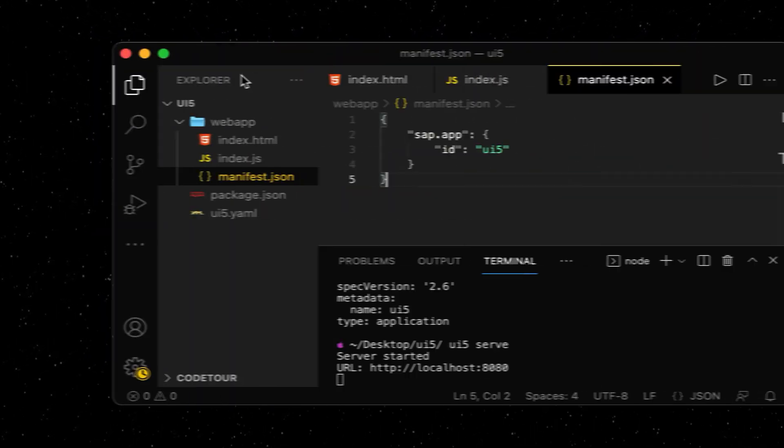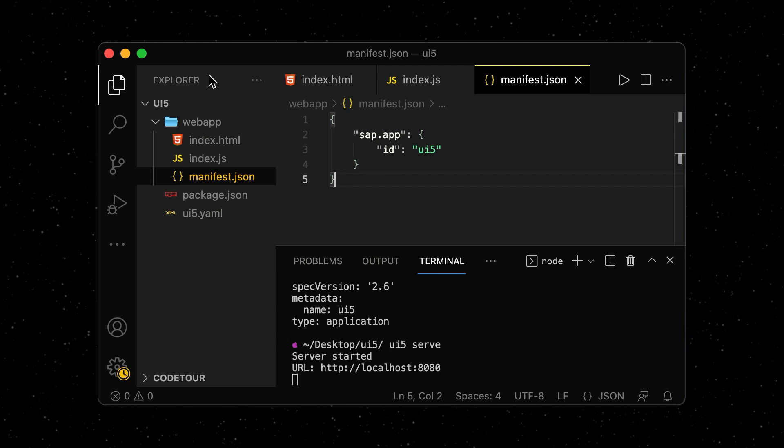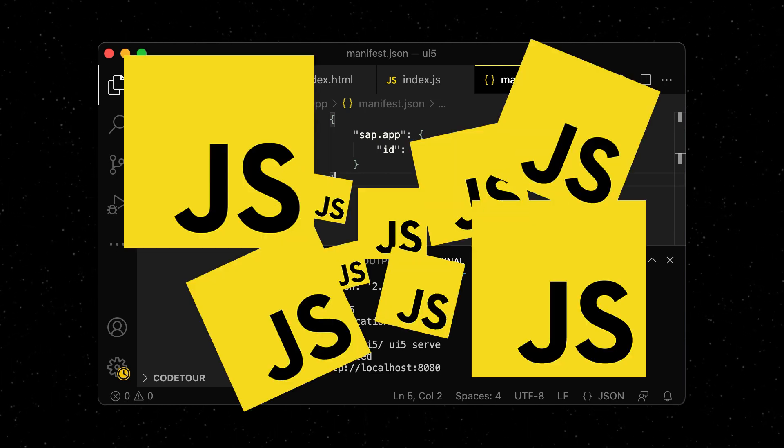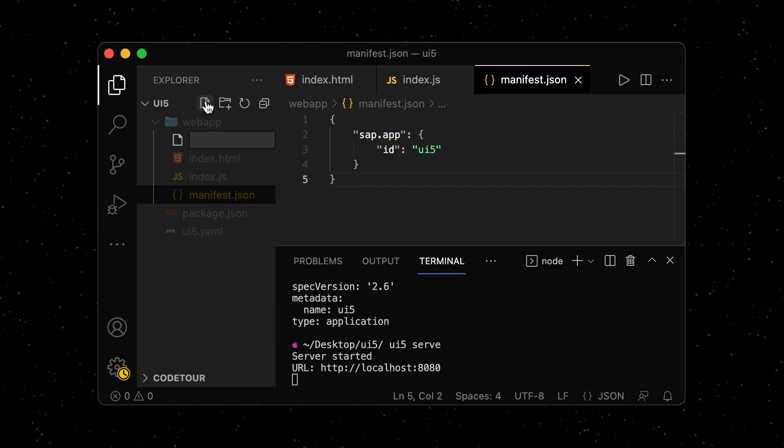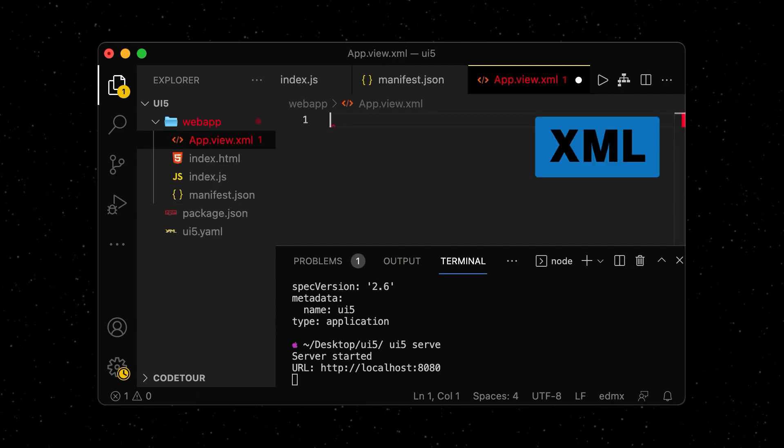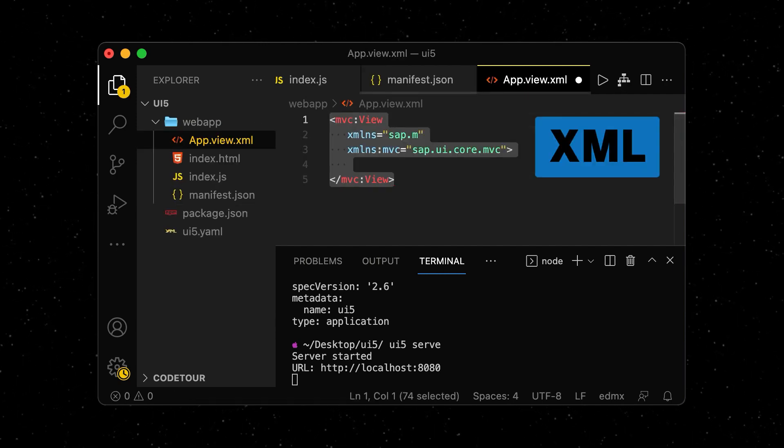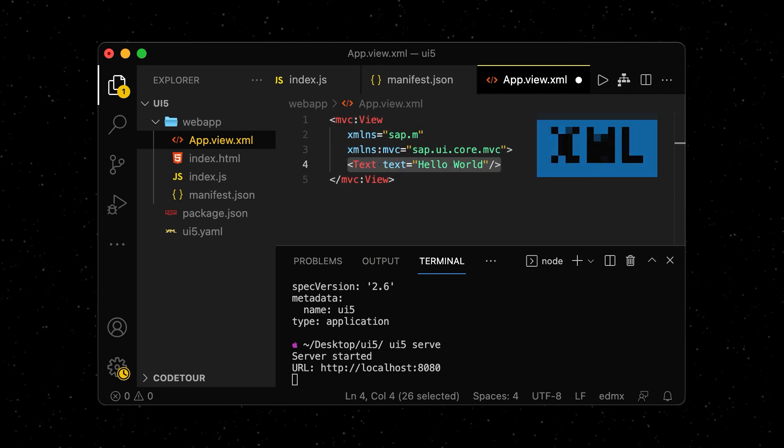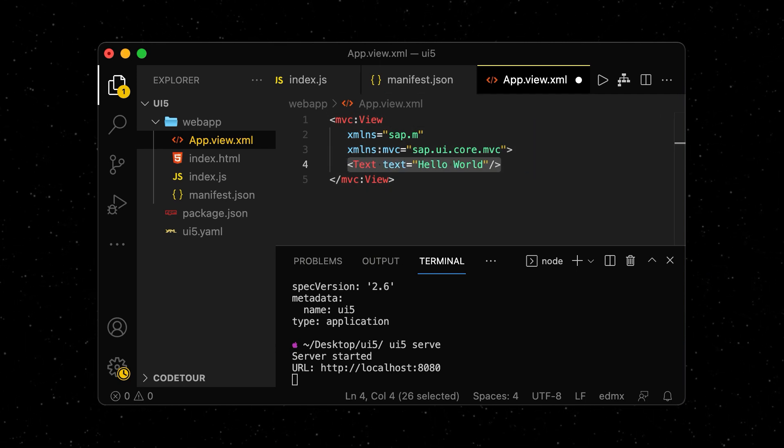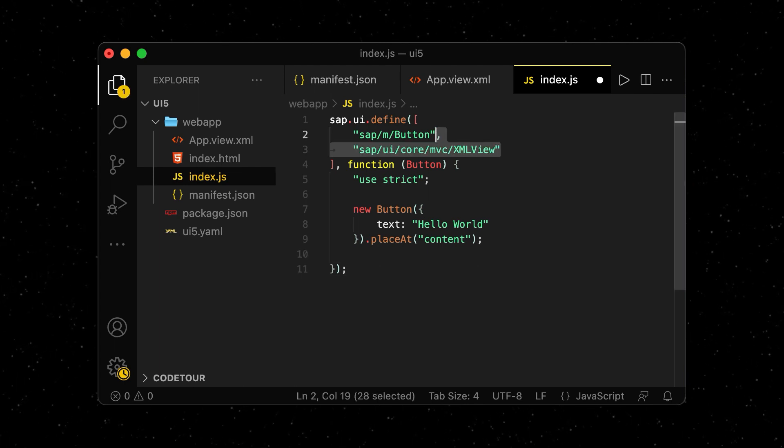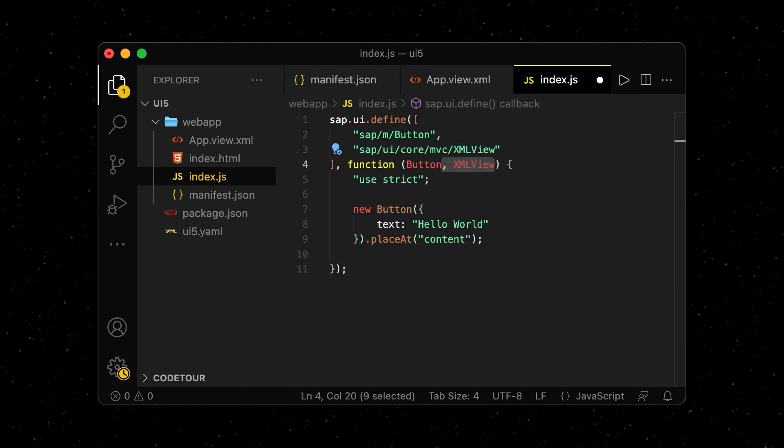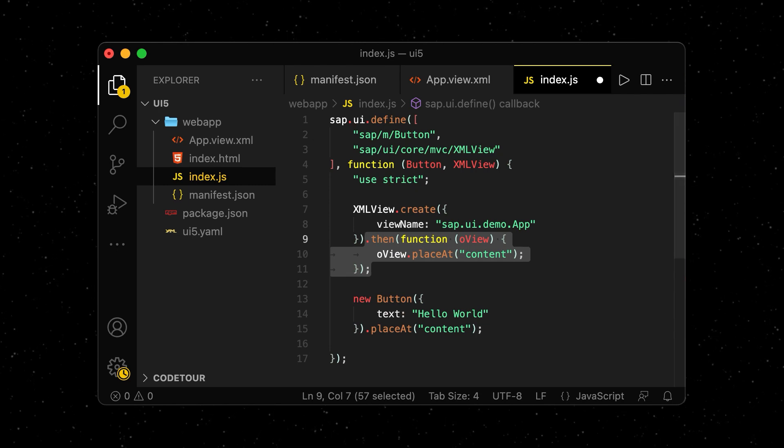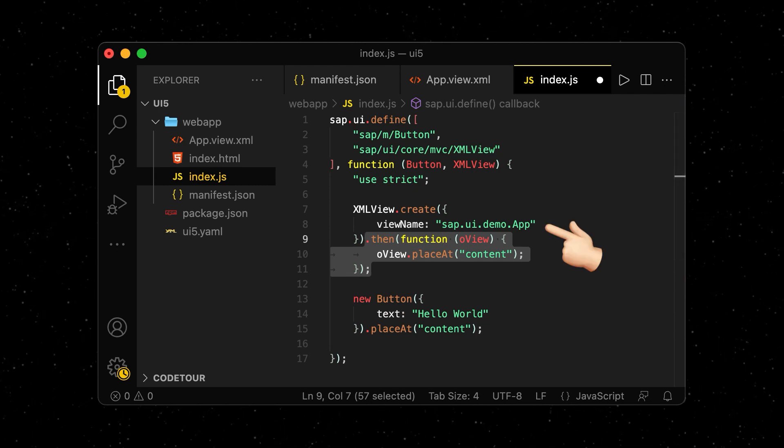Because adding all our UI controls via JavaScript could become quite messy over time, we will now start defining our controls in an XML file. We add some default configuration as well as a new text control. To make our app include the view, we go back to our JavaScript file. The same way we imported the button control earlier, we will now import an XML view and point it to our XML file.